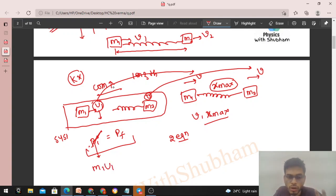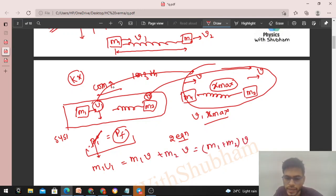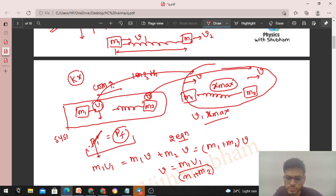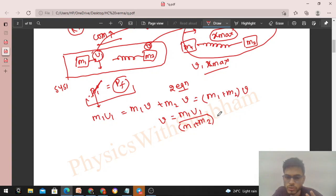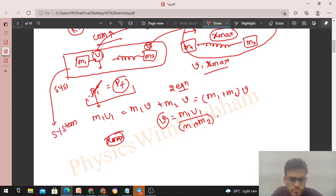Initial momentum: m1·u1 (m2 was at rest, spring is massless). Final momentum: both move at v, so (m1 + m2)·v. Therefore v = m1·u1 / (m1 + m2). All of m1, m2, and u1 are given, so v can be found. Now to find xmax, we use conservation of mechanical energy.